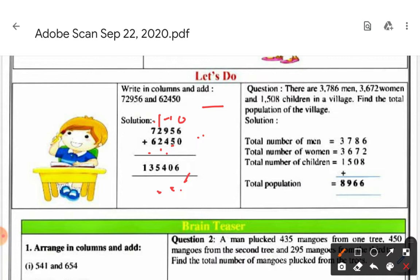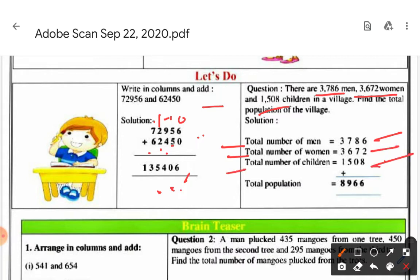Now here is our word problem, which we can also call a puzzle. There are 3786 men, 3672 women, and 15008 children in a village. Find the total population of the village. First, from the word statement, we form our sentences: total number of men is 3786, total number of women is 3672, total number of children is 15008.